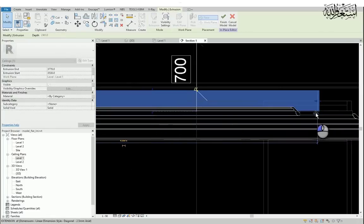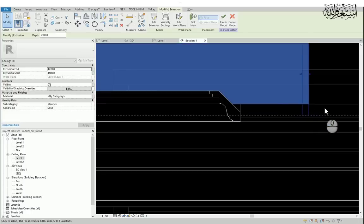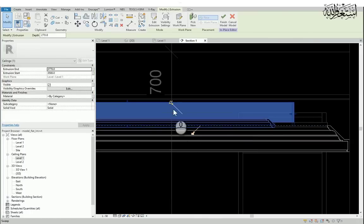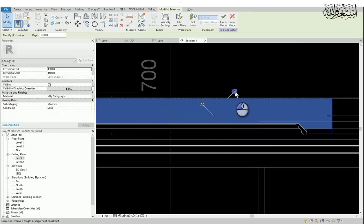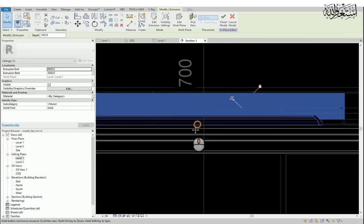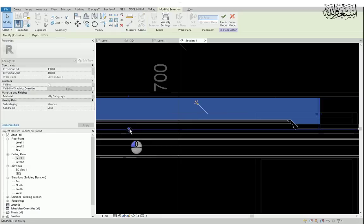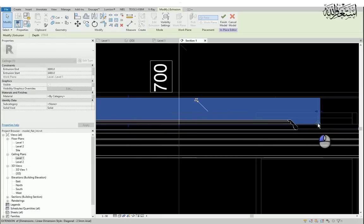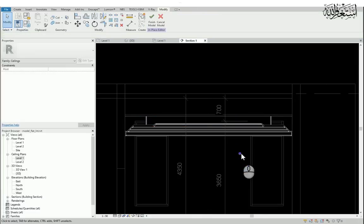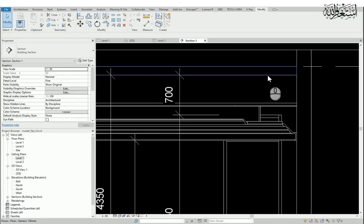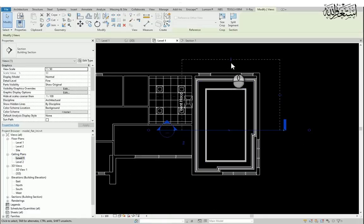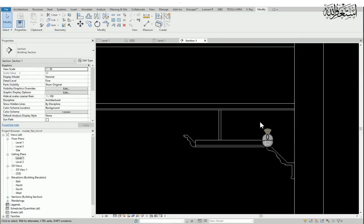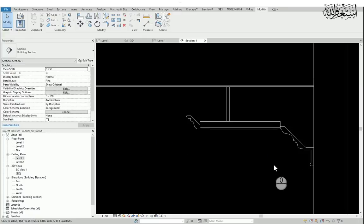Now I will adjust the height. It has to be attached between the lower ceiling and the upper ceiling. Okay, it's done. Adjust the section. Okay, now you can see the section of this ceiling what I made.